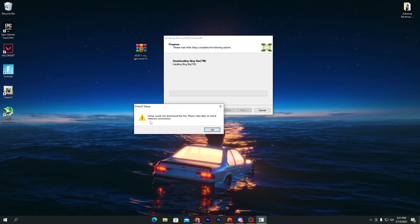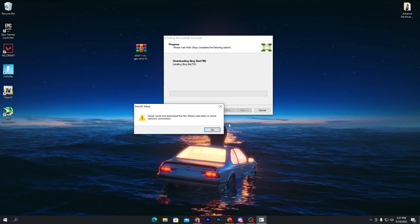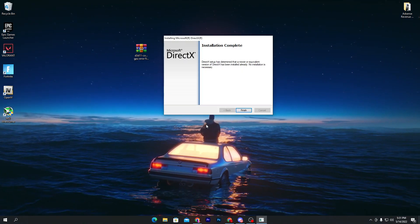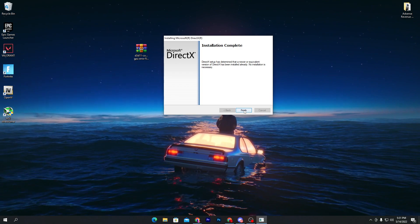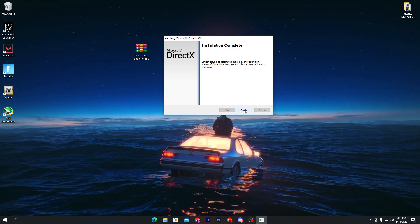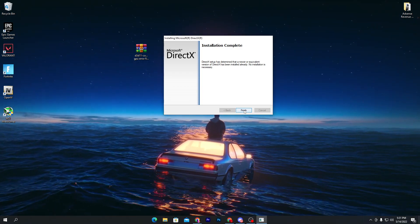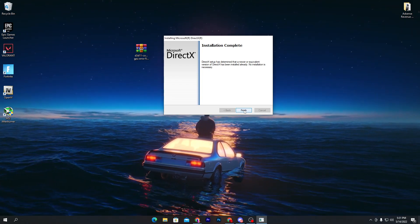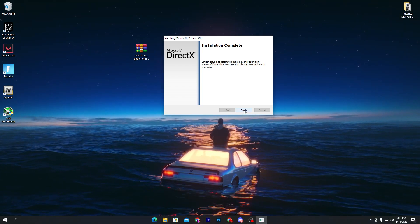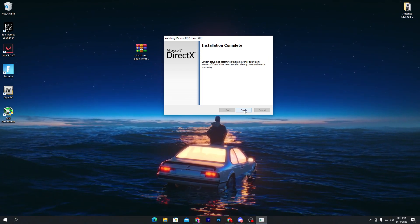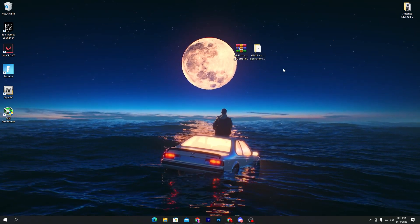You may see an error saying 'Could not download the file, please try again later' — click OK. I've already installed it, which is why I'm getting this message. But if you do this fresh, it will 100% install the DirectX runtime component that is missing from your computer. Press Finish once you're done.